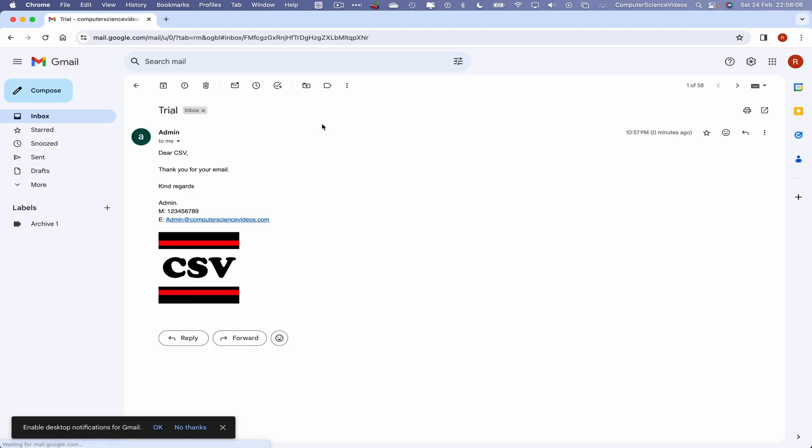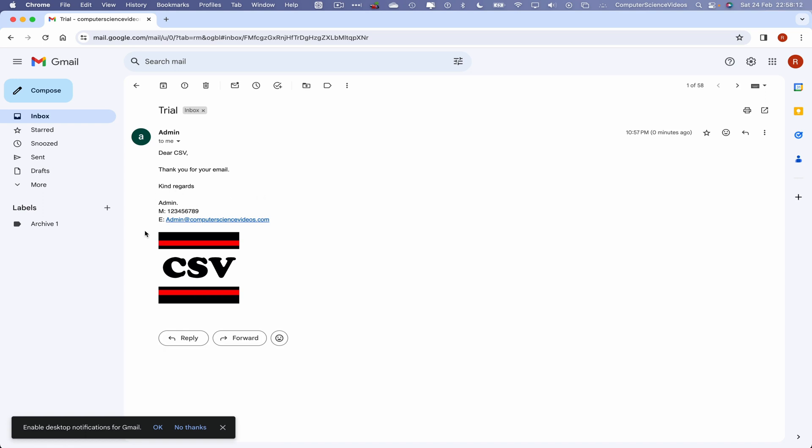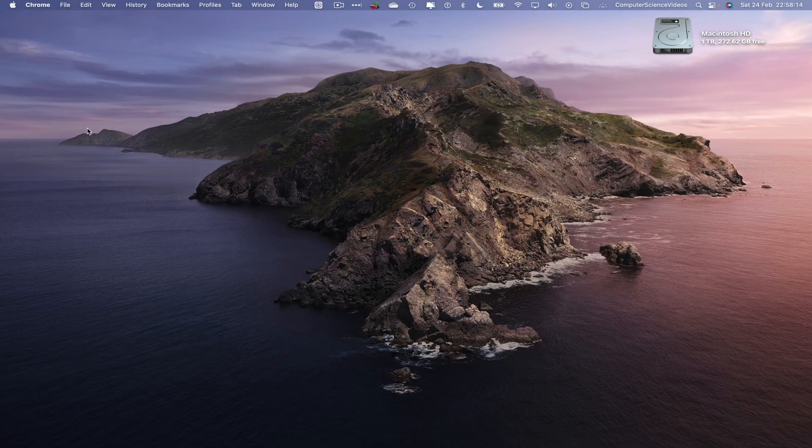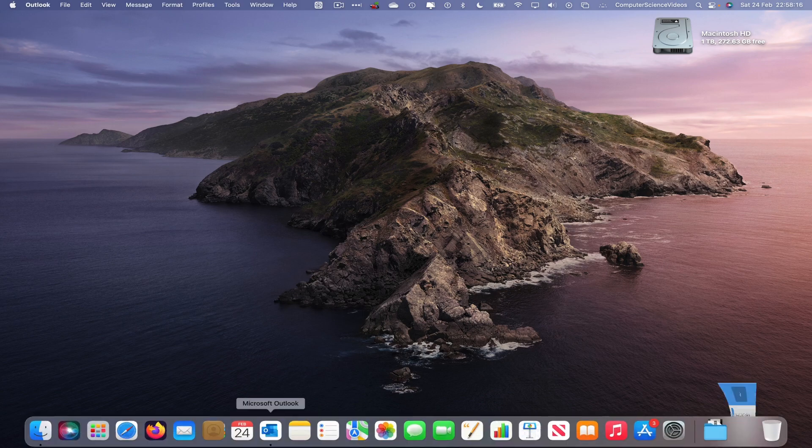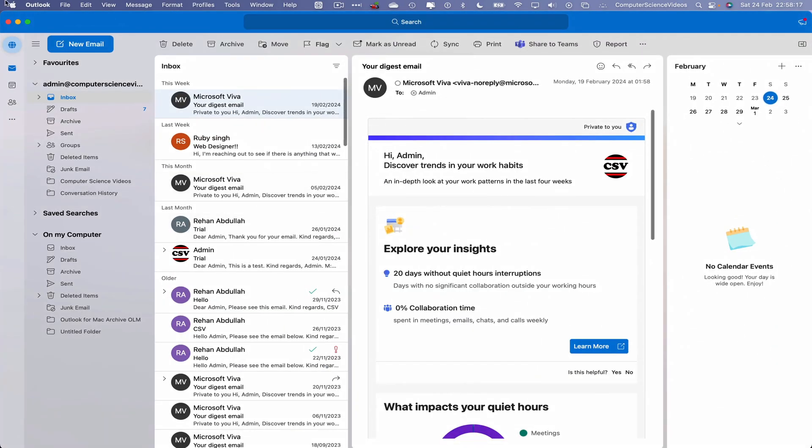That was compiled using dictation. So there we have it: DSCSV, thank you for your email, kind regards, Admin. Let's now quit Google Chrome. Let's now go to the Dock, go back to Microsoft Outlook, quit Outlook.